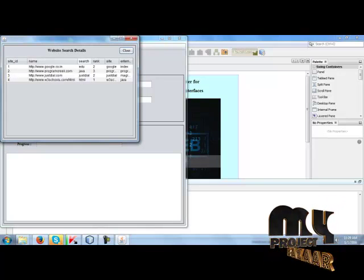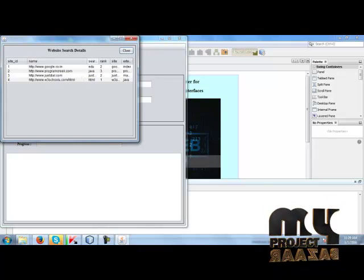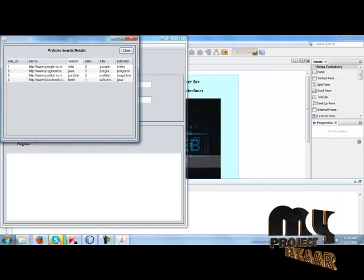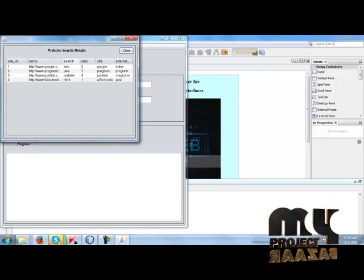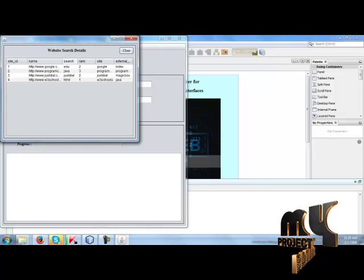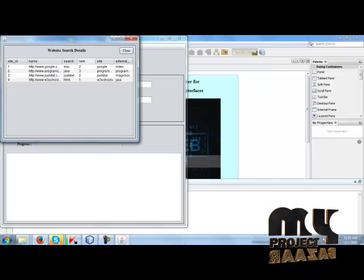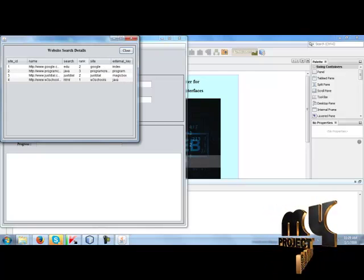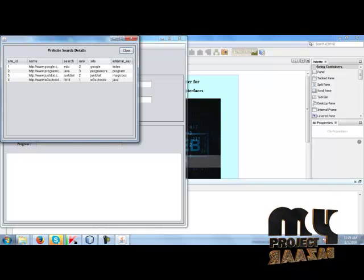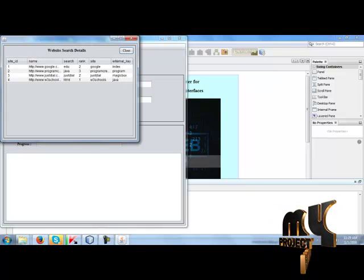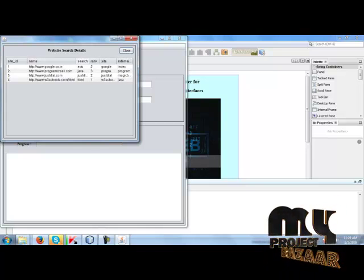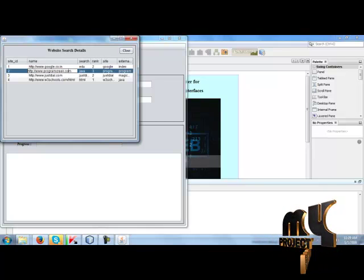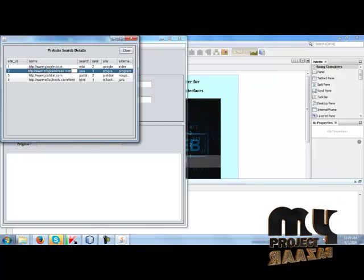What things we have searched in the websites are in the database. See the website names under its search key, what its rank, and the external key.